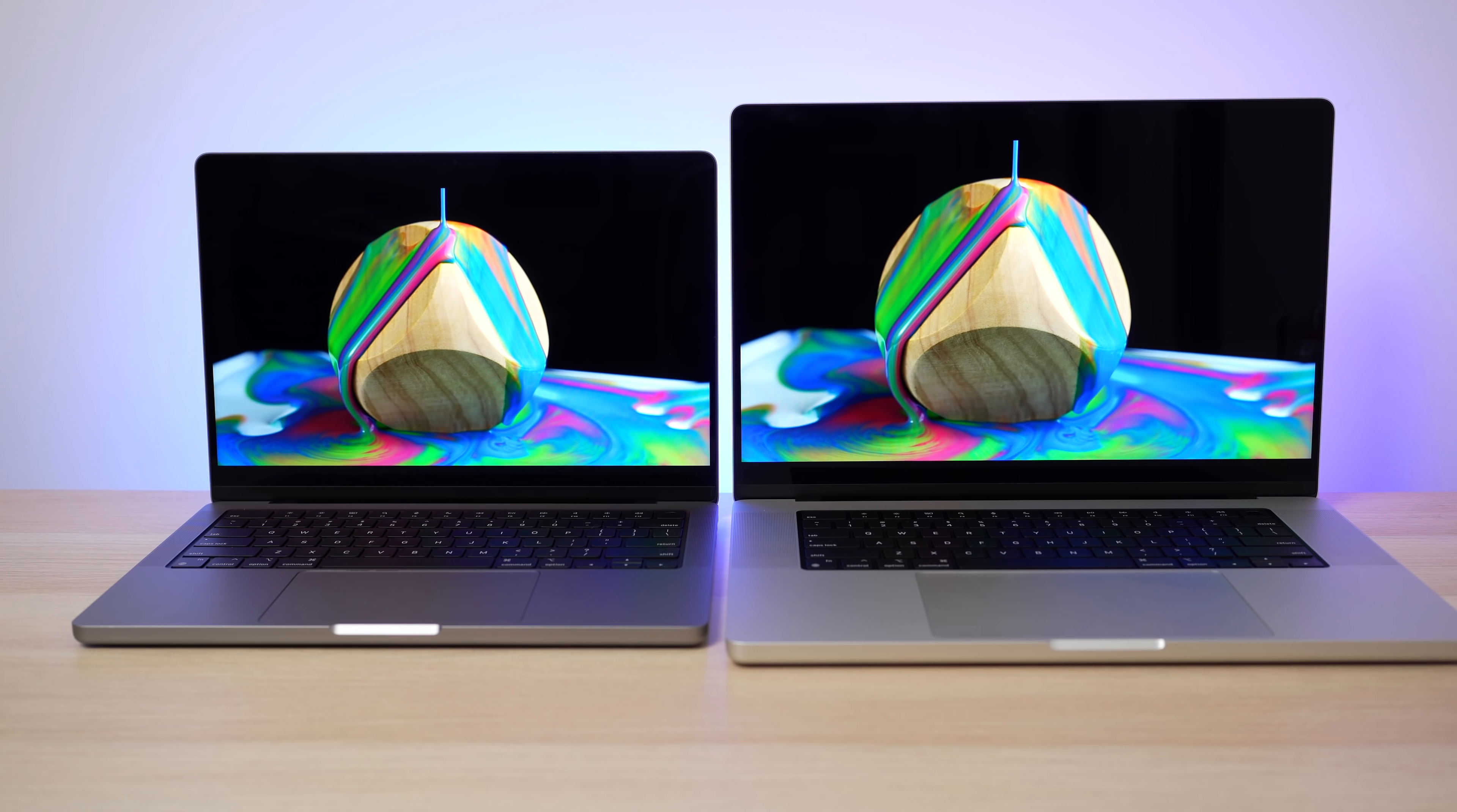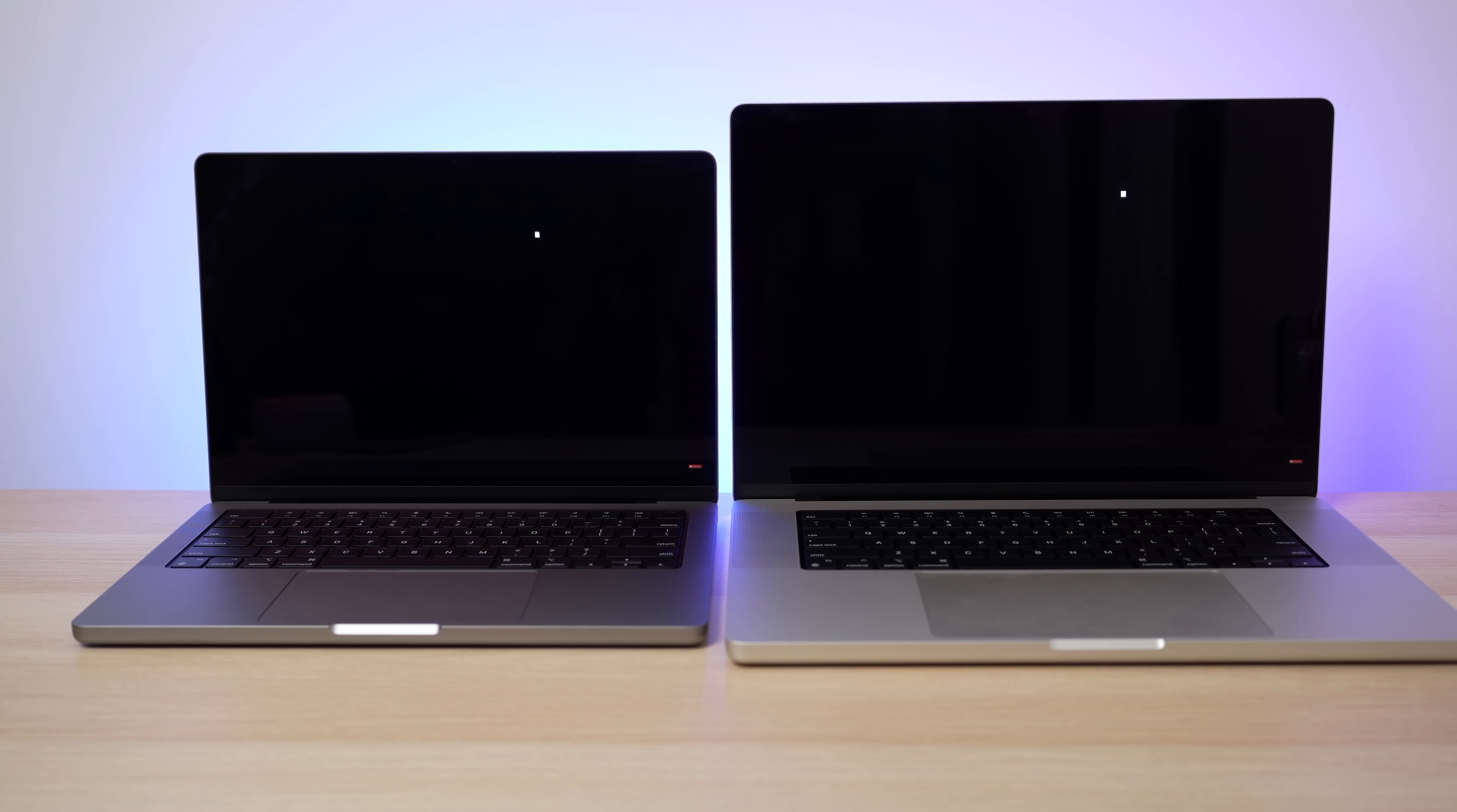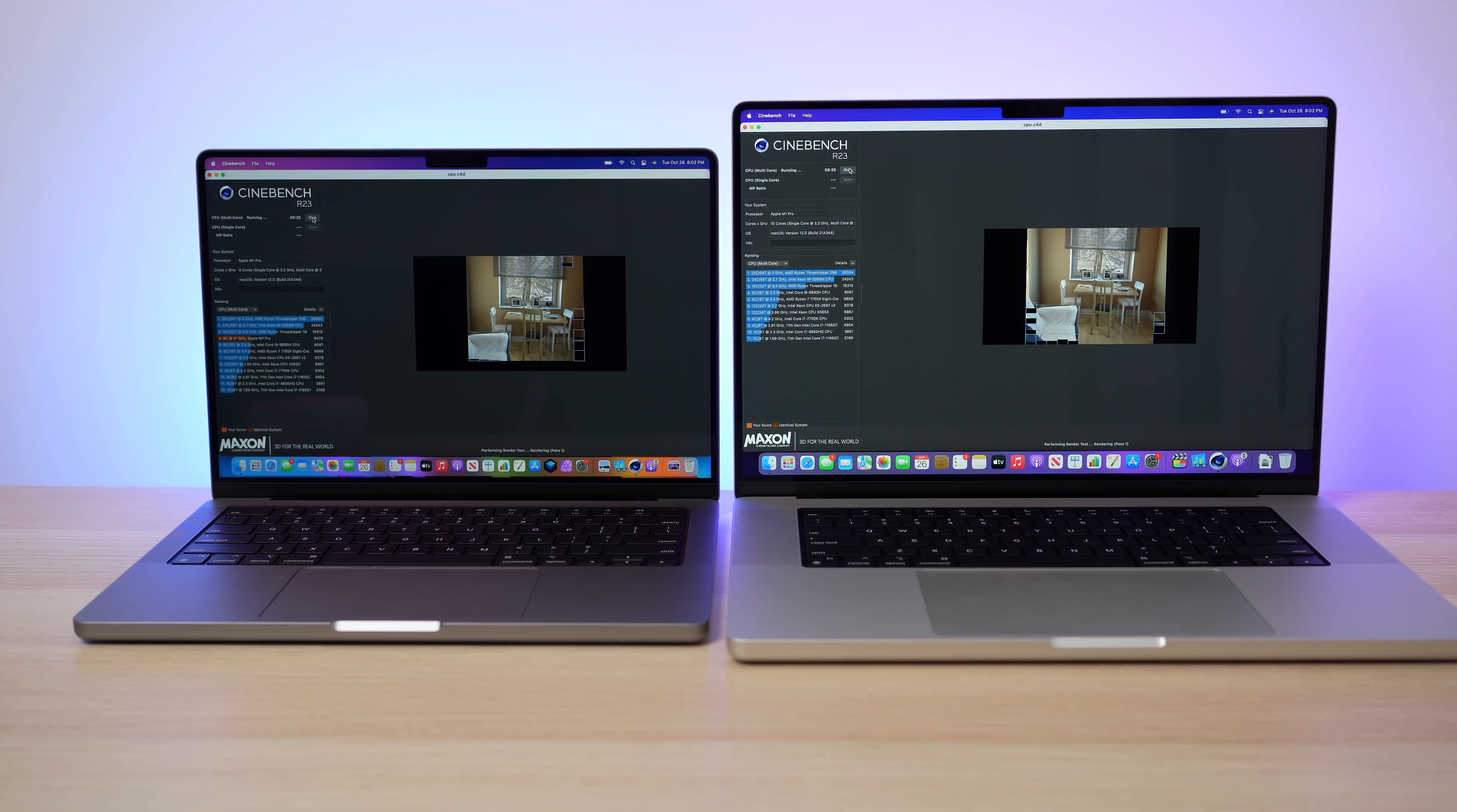So for this video I kind of want to go over the differences between the 14 and the 16 inch model and then I also want to benchmark both of these laptops and see how much of a difference is there really between the base model 8 core M1 Pro chip and the more expensive 10 core M1 Pro chip.